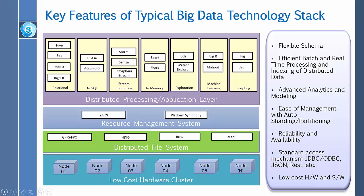It also provides standard access mechanisms to JDBC, ODBC, JSON REST, and other important tools.